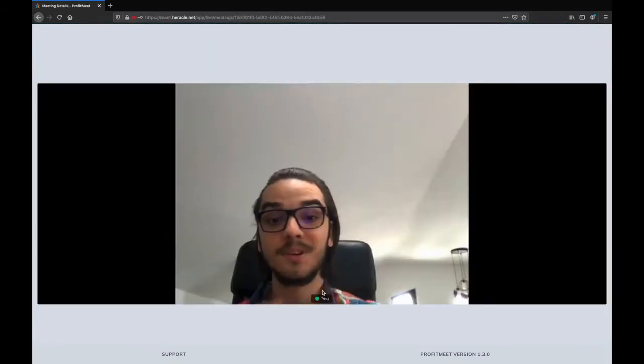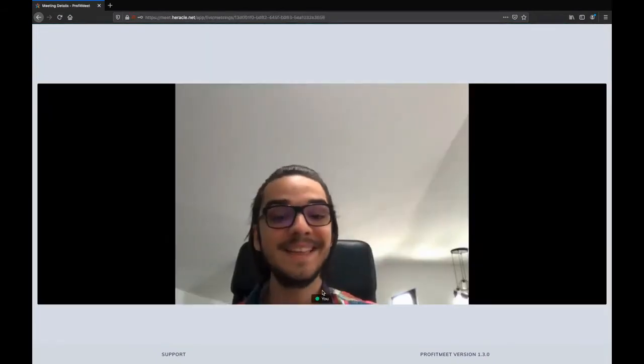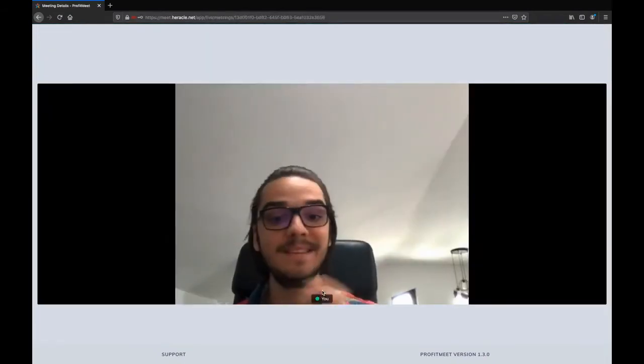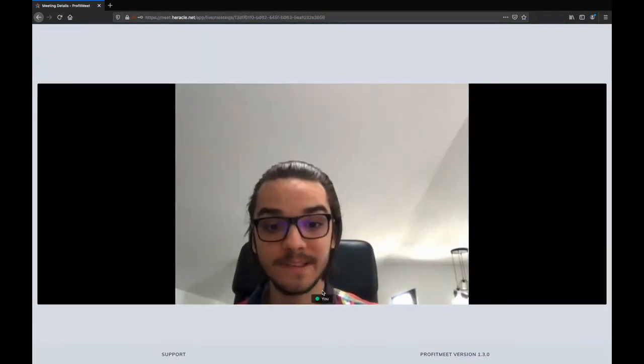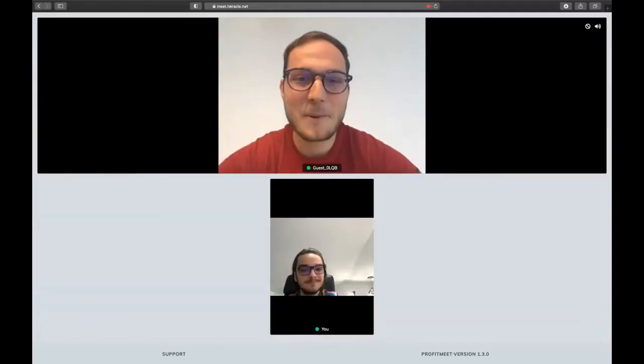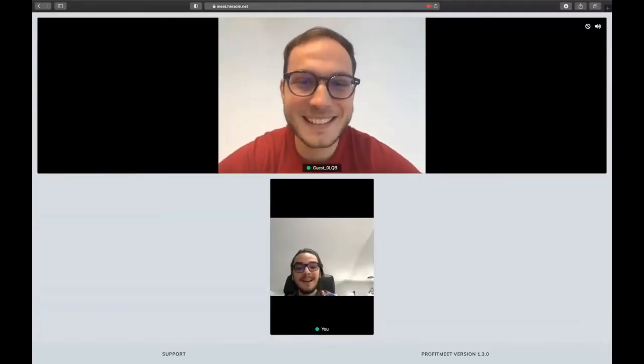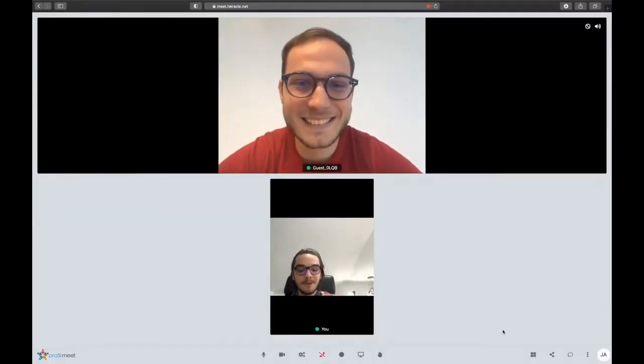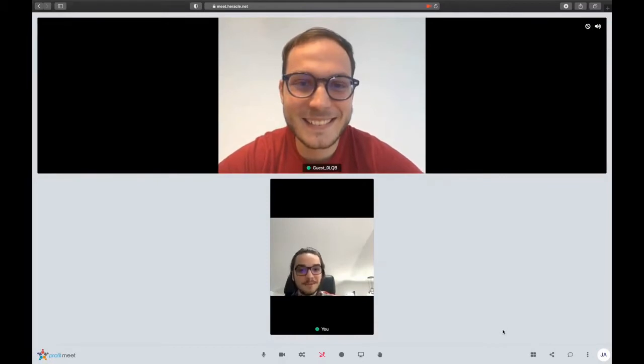So we're finally in a video conference now. Let's see if anyone joins. Hey Radu, I'm just doing a quick demo video of Profit Meet. Do you want to say a few words?